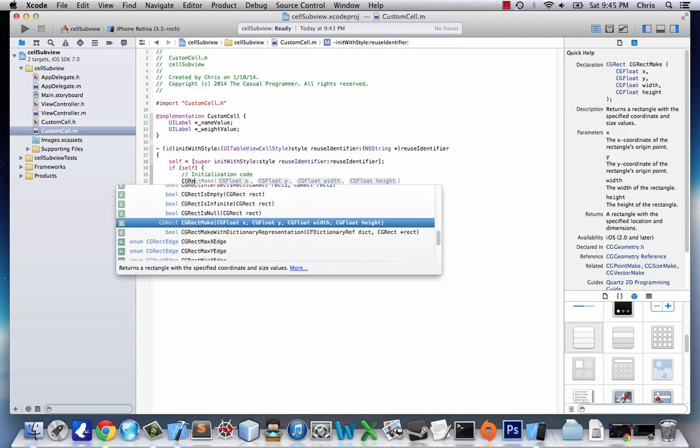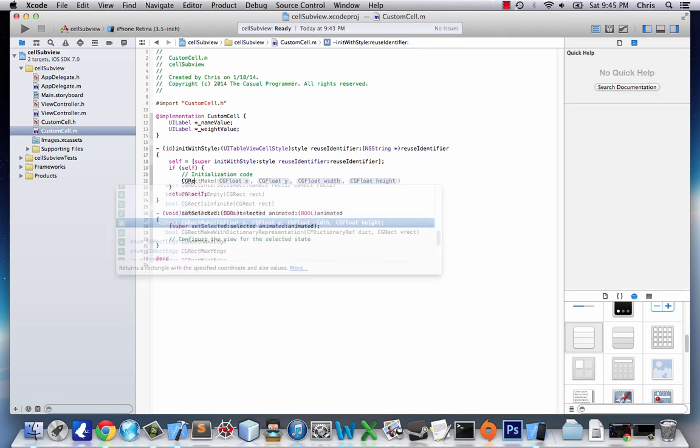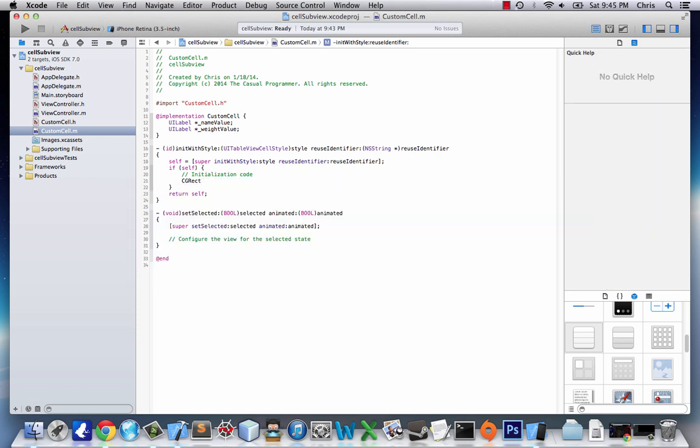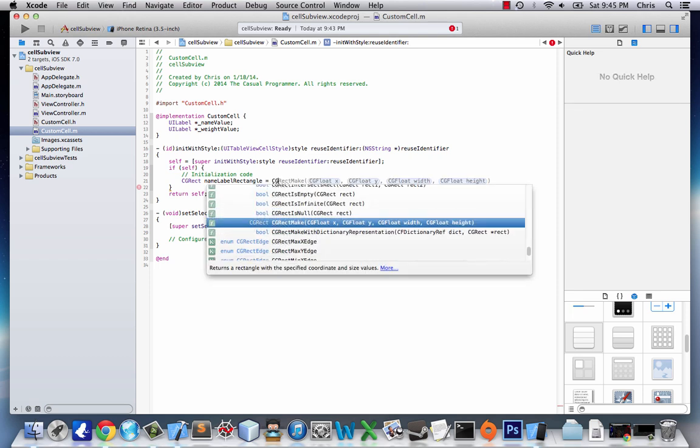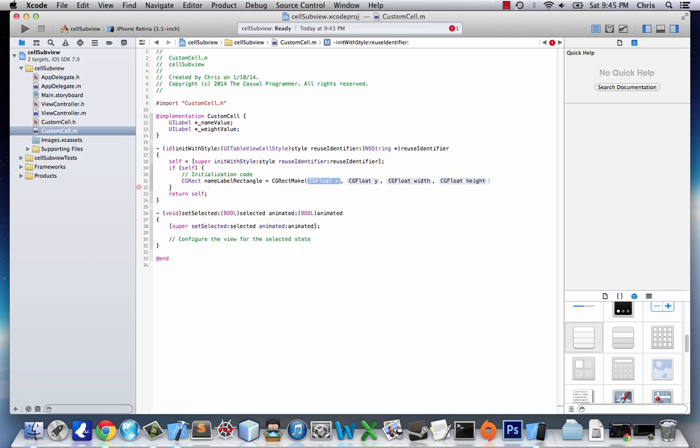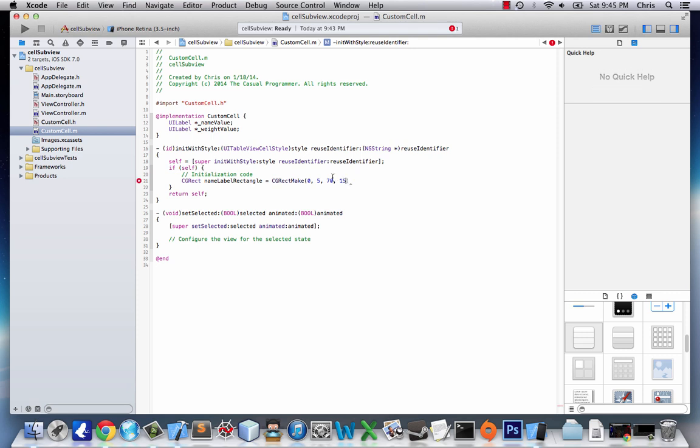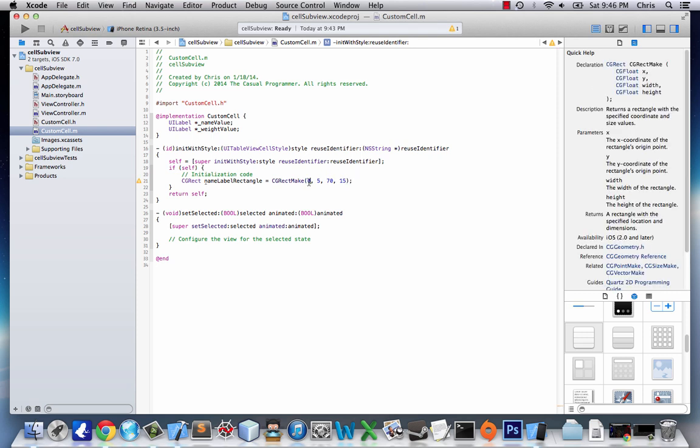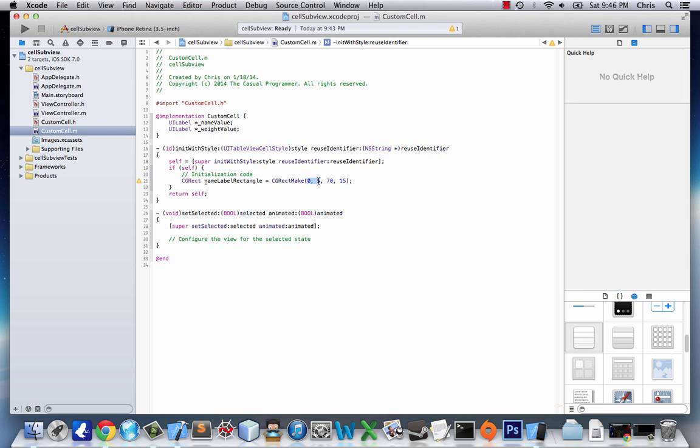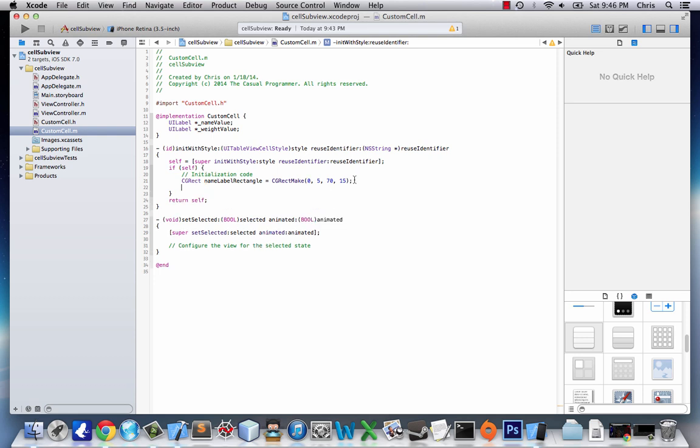Right below this comment, we'll start adding some code. First thing we want to do is create a CGRectangle. So we'll type CGRect nameLabelRectangle equals CGRectMake. And then we get this little function here, so we'll type in 0, 5, 70, and 15. So we have our X and Y coordinates, and then our width and height. Basically, 0, 0 is going to be in the top left corner of our cell. The coordinate system goes down in this program.